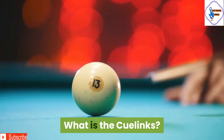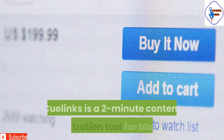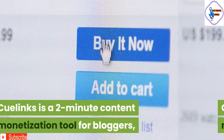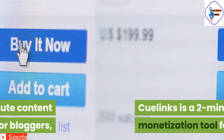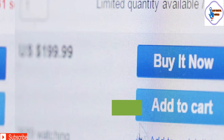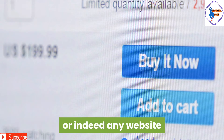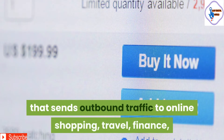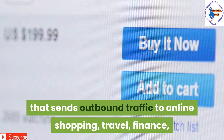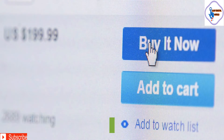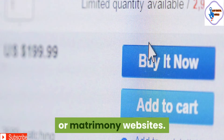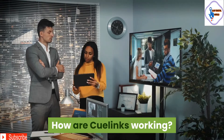What is Qlinks? Qlinks is a 2-minute content monetization tool for bloggers, deal site owners, coupon sites, forum owners, or publishers — indeed any website that sends outbound traffic to online shopping, travel, finance, or matrimony websites. How does Qlinks work?